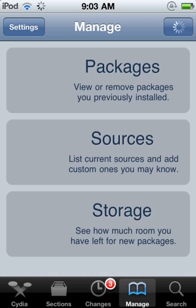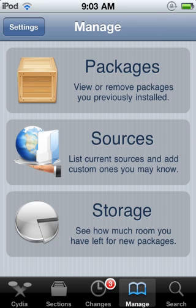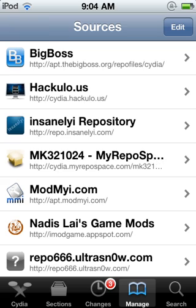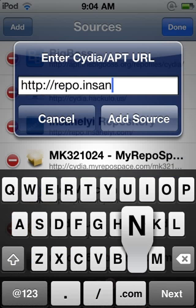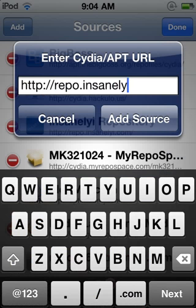What's up YouTube? This is a short instructional video on how to get the Android Dot Lock on your iPod, iPad, or iPhone, whatever.